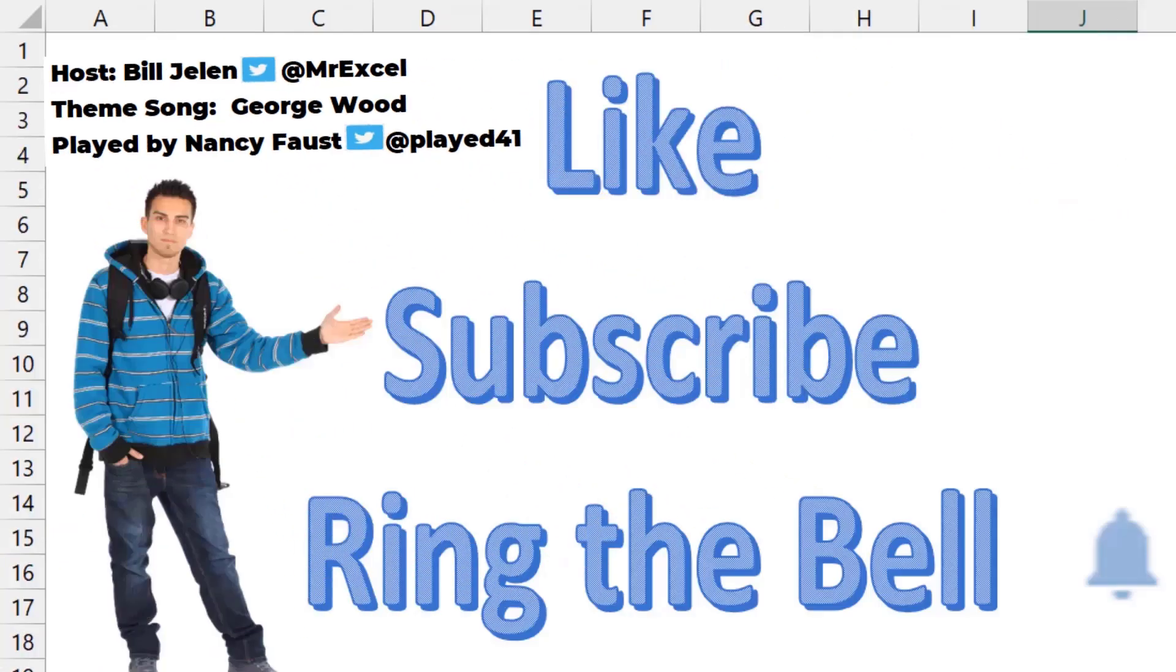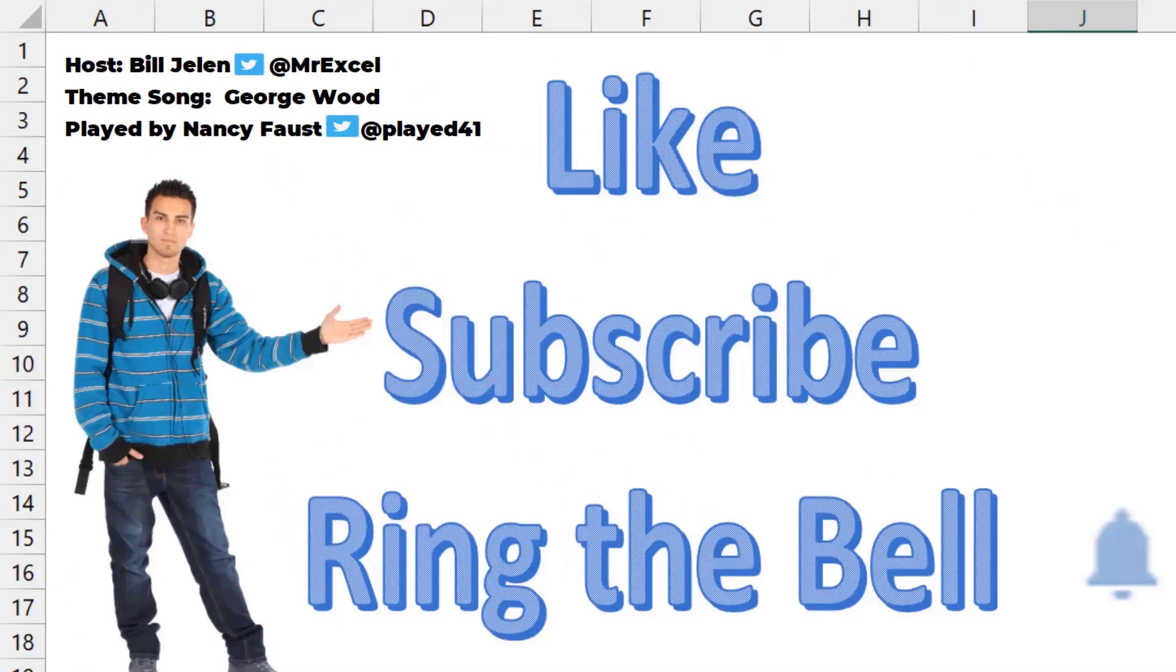If you like these videos, please down below, like, subscribe, and ring the bell. Feel free to post any questions or comments down in the comments below.